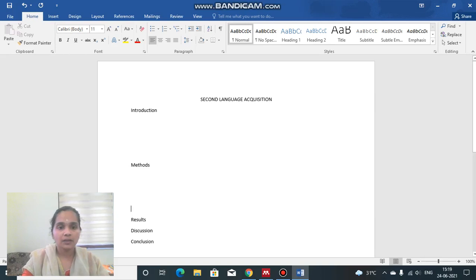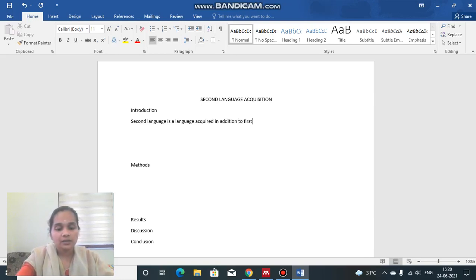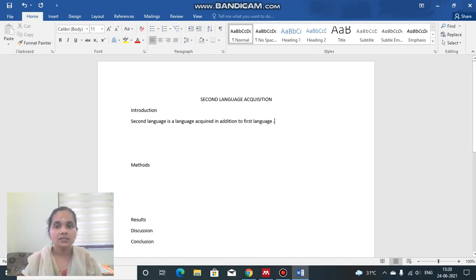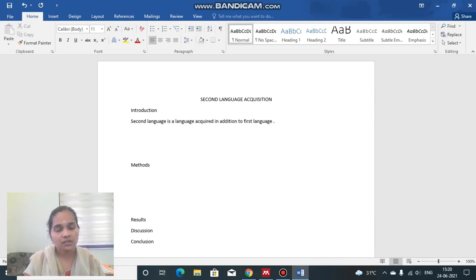Just as a demo, I'm writing about second language acquisition. A second language is a language acquired or learned in addition to the first language. I will be referring to many sources and sometimes taking their words, so I'm going to show how to cite those articles in a better manner.